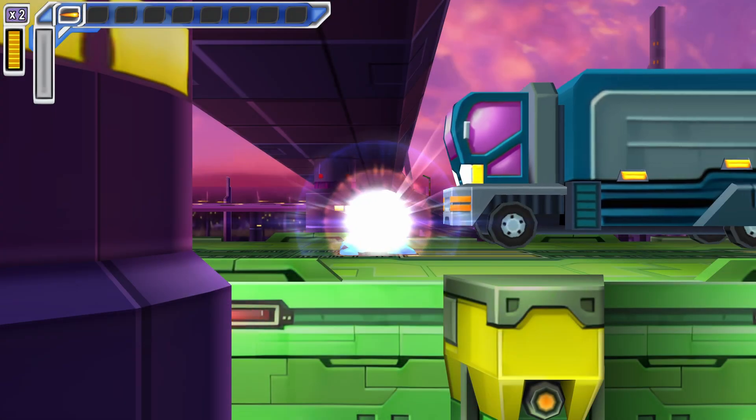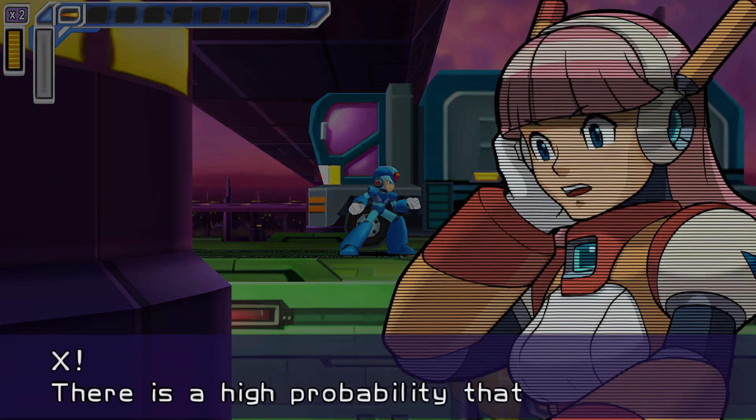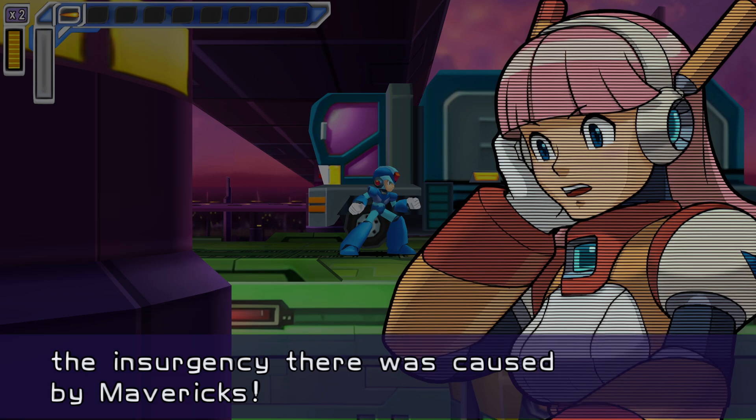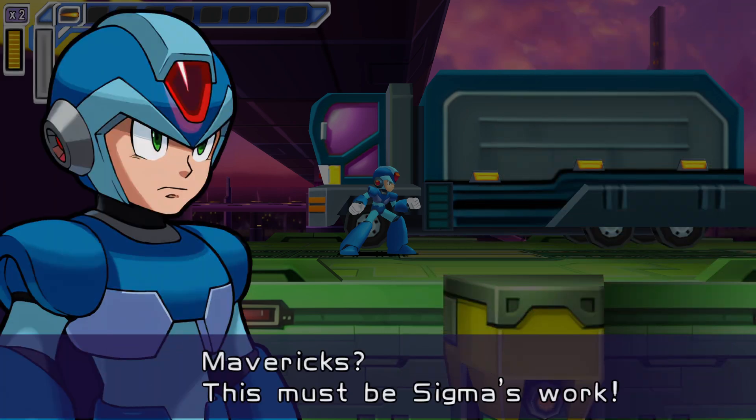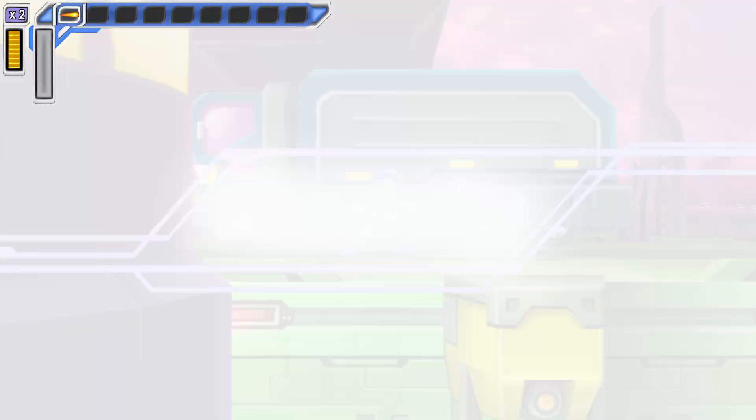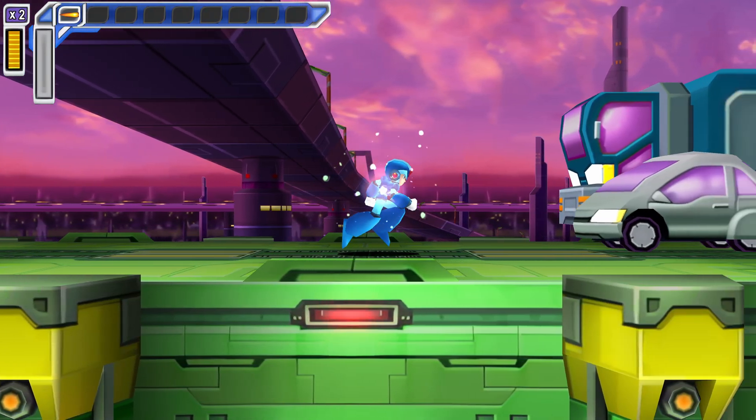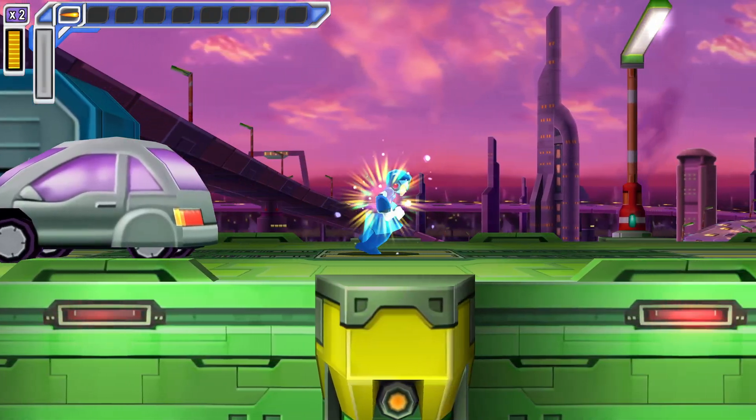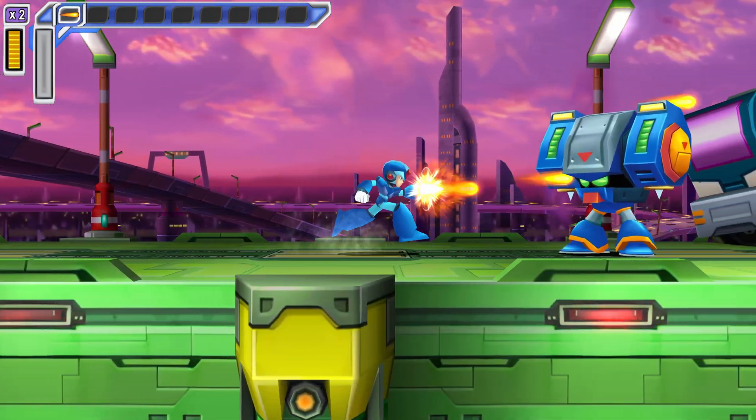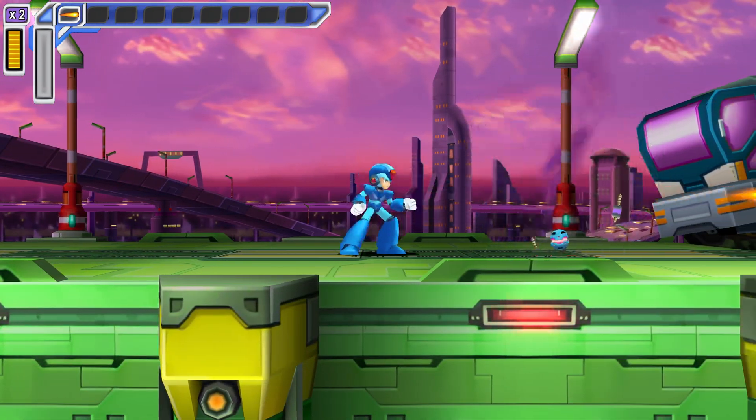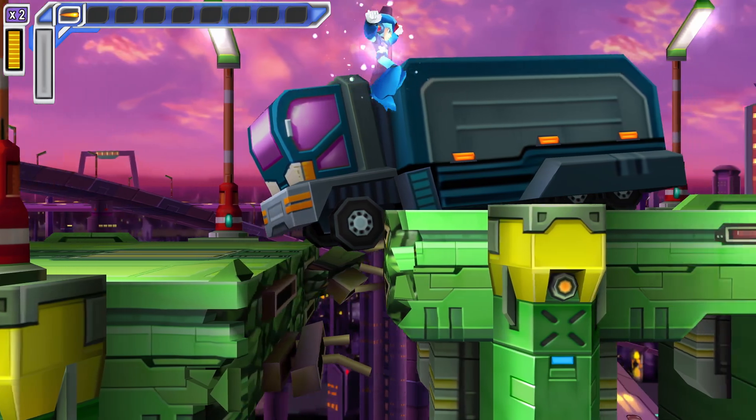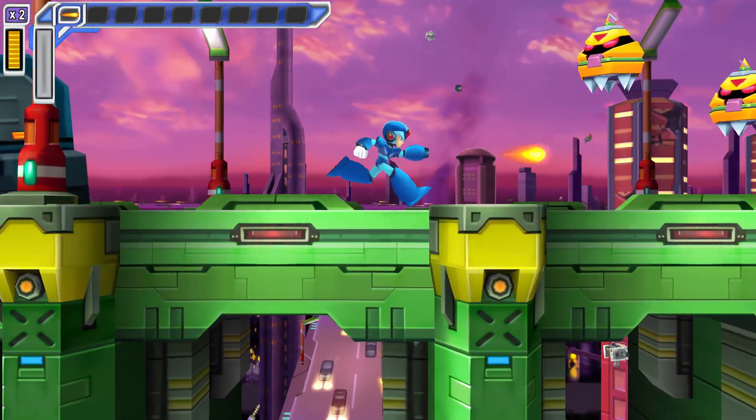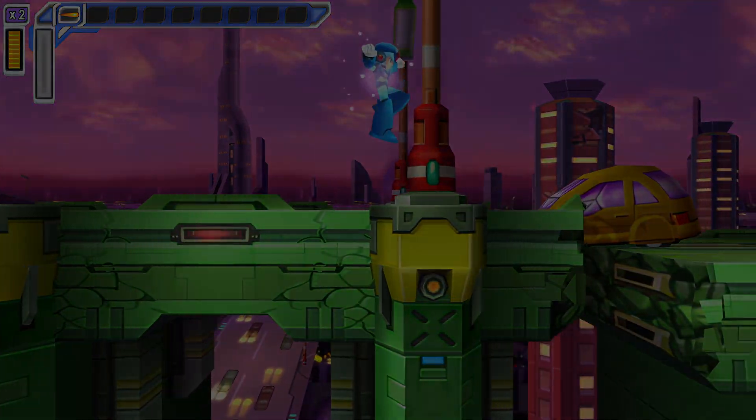I'm beginning the mission. X, there's a high probability that the insurgency there was caused by Mavericks. Mavericks? This must be Sigma's work. Forget it! Oh really? Let's go!